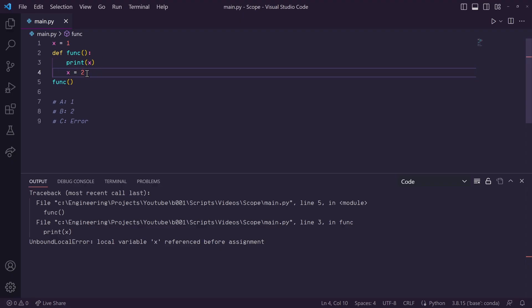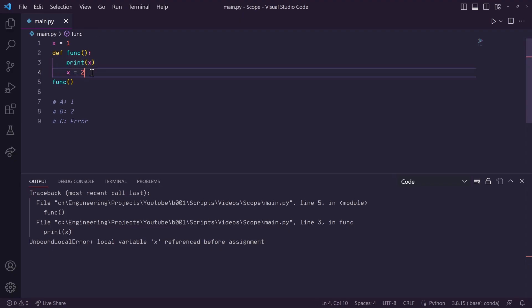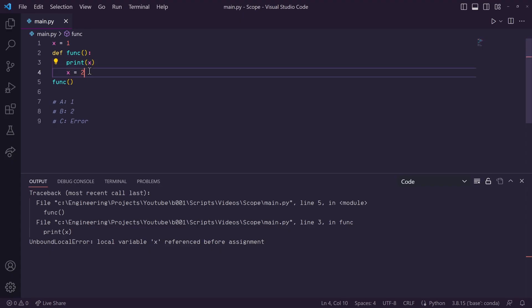Well, when Python compiles this, it sees that even though this print statement occurs first, it sees that an x variable gets assigned locally afterwards and throws an error. Python assumes that we must have accidentally flipped these two lines of code.